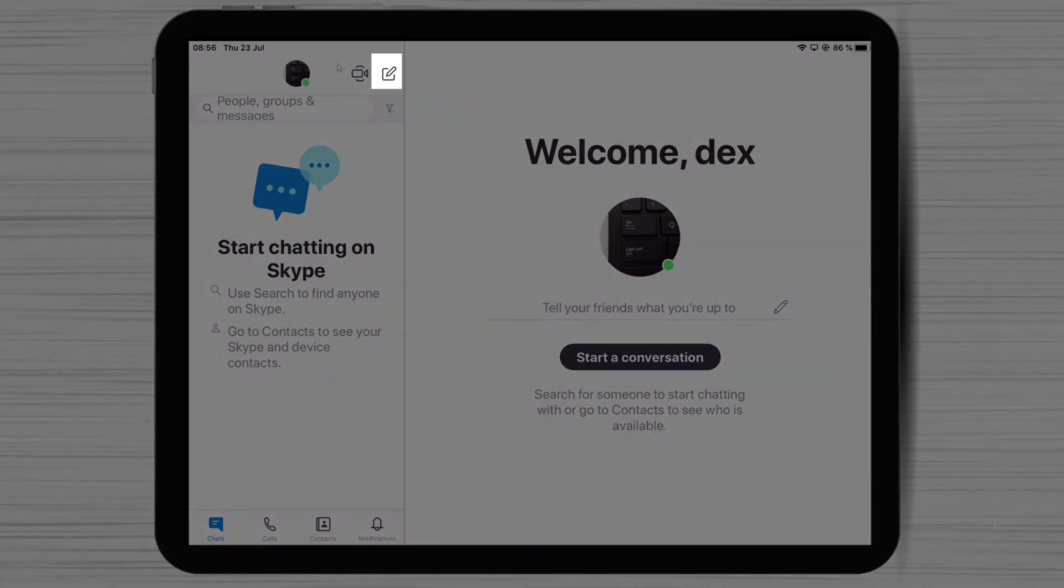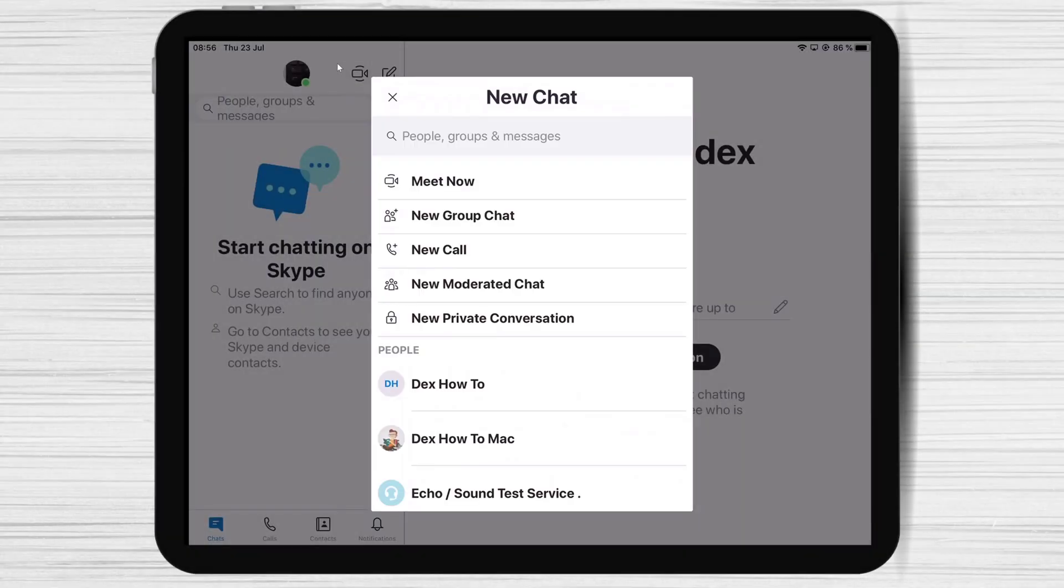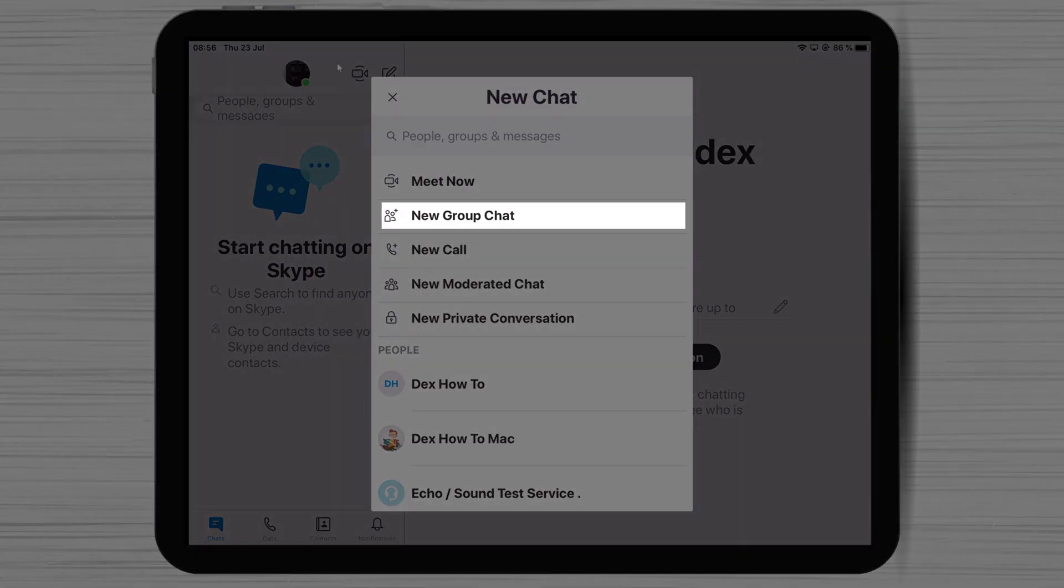For you to add a group chat on Skype for iPad, tap on the arrow from the new chat button at the top right. On this menu, select new group chat.